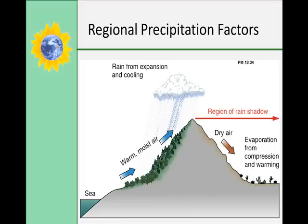Mountain ranges affect precipitation because warm, humid air rising up against the windward side of a mountain loses its moisture as it ascends and cools — this is called orographic lifting. As the air moves down the leeward side of the mountain, it warms and is less humid, producing a rain shadow. Most deserts and arid climates are located on the leeward side of mountain ranges.